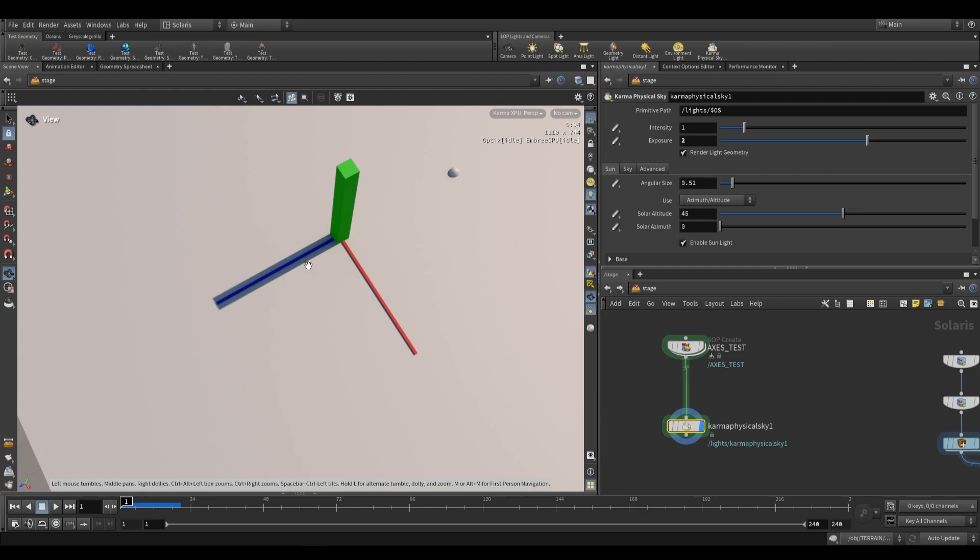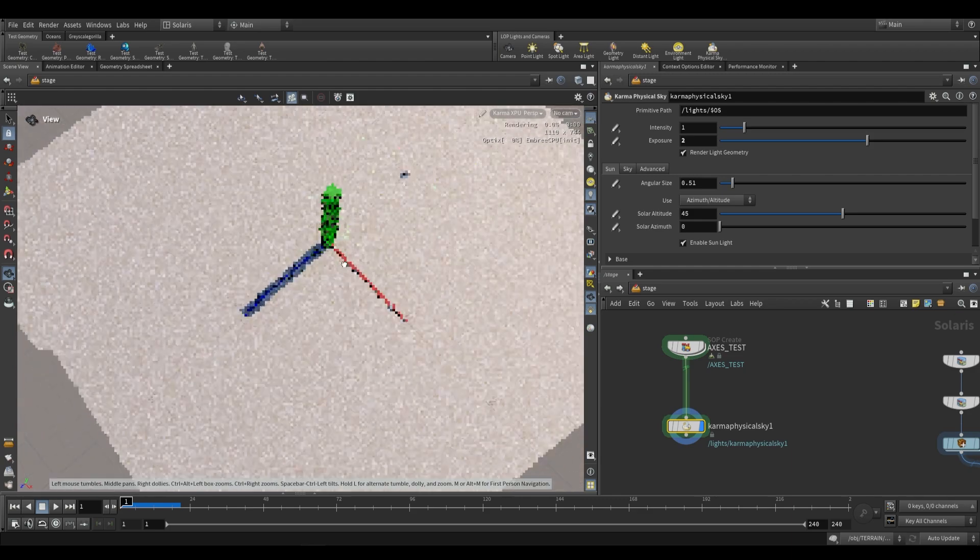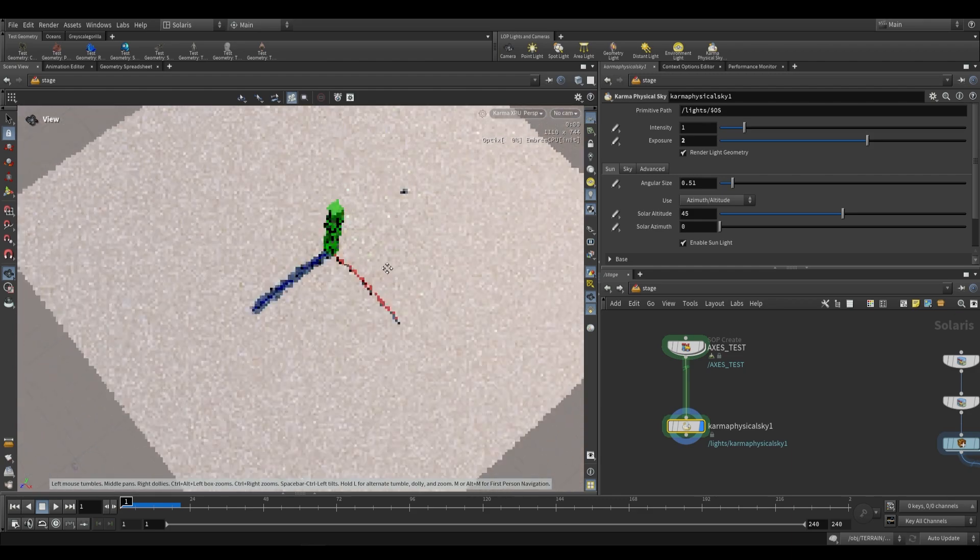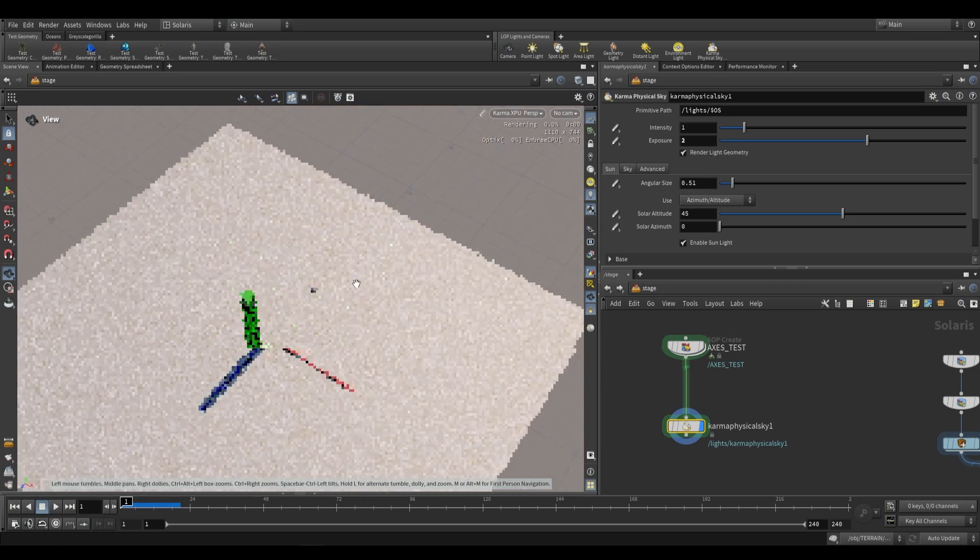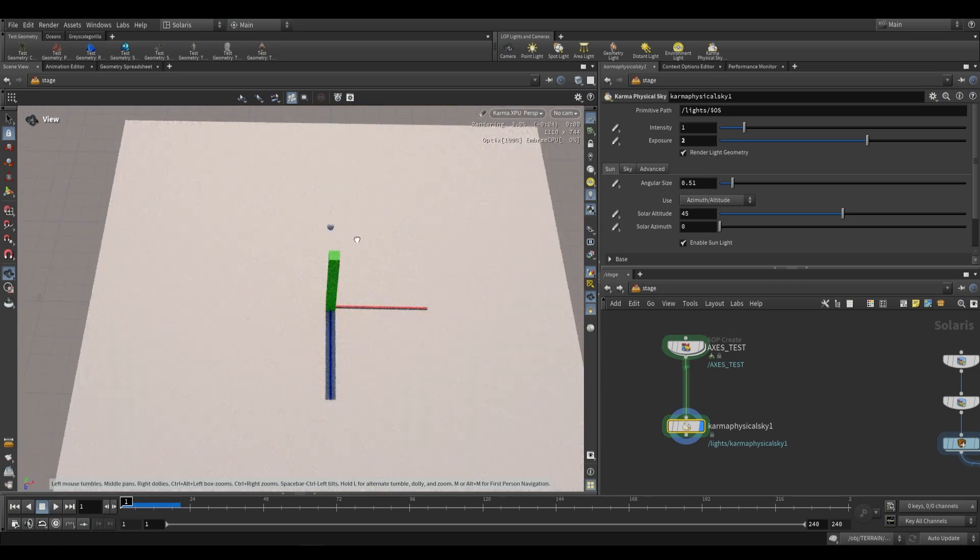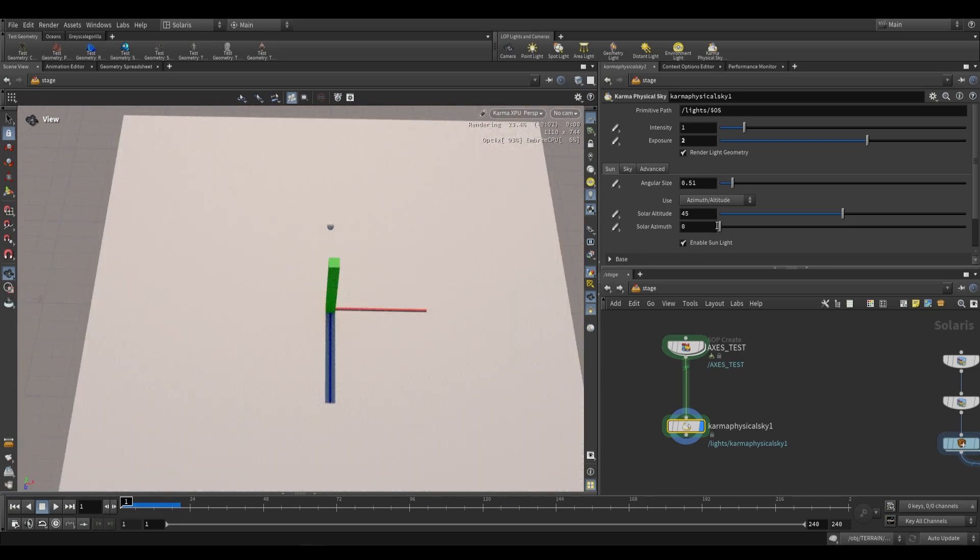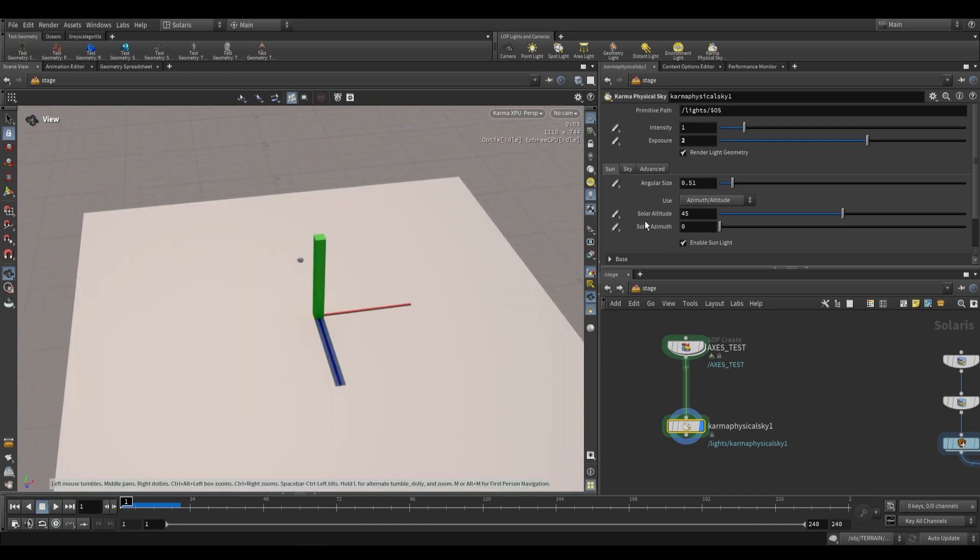As you can see, our shadow is being cast along the positive z direction. That means by default, our sun is positioned in the negative z direction. How do we adjust that? That's where we're going to look at solar altitude and solar azimuth.